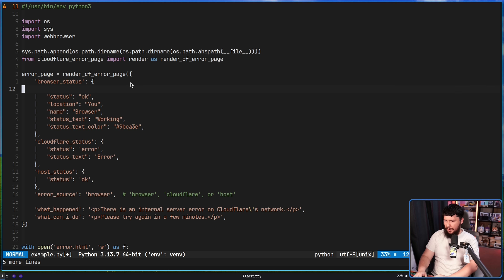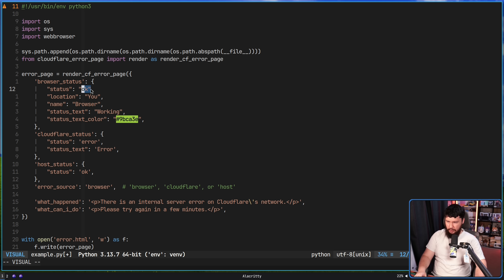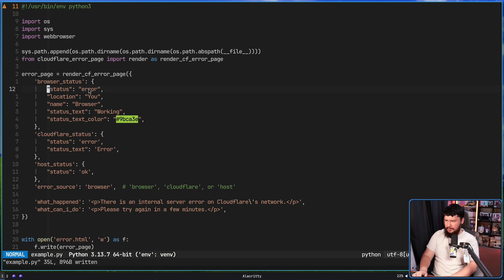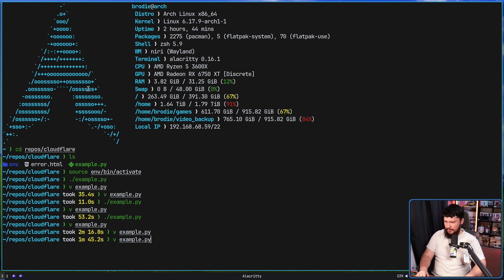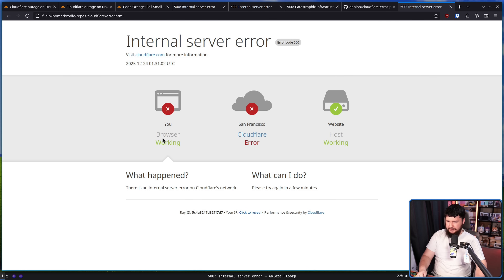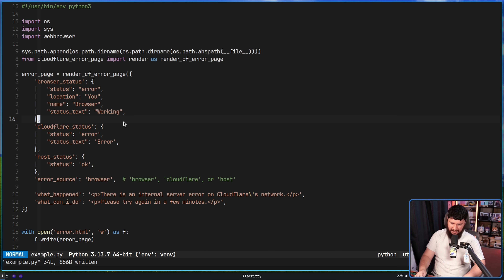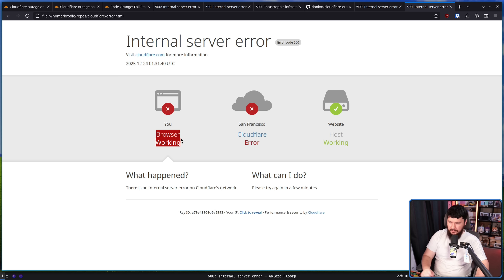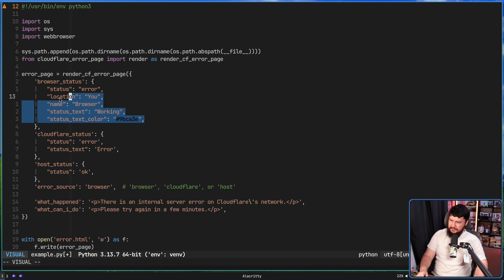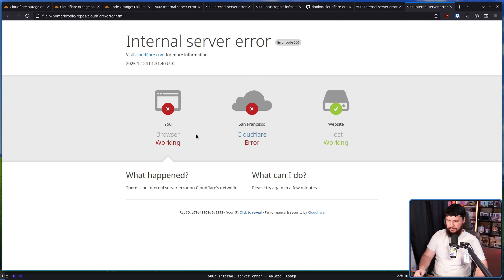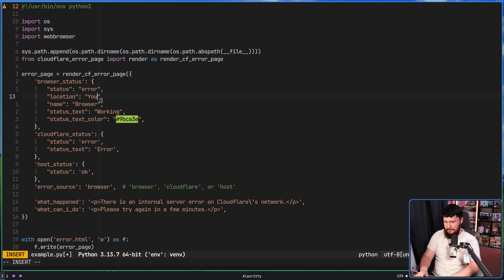Those properties are: the status — this can either be 'okay' or 'error'. If I set this to error and run that page, it's going to show that as broken. Now because I was manually setting the color, it is still going to show up green here. If you are not setting the color, it is going to use the default color for that error, as seen right here. So all of these separate properties can be controlled independently. The location, by default, is set to 'you' because that's what Cloudflare would normally say, but I could set this to, I don't know, 'Brody's computer.'